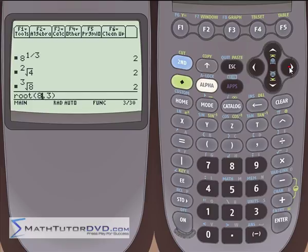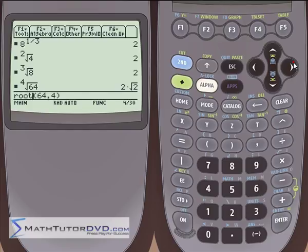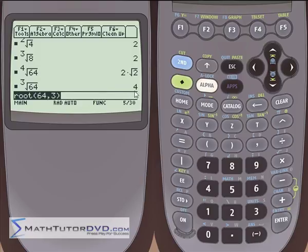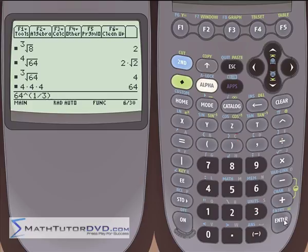Just one more example: if we wanted to take the fourth root of 64, we use the root command with 64 and a four. In this case it's not a pure integer — if you did a factor tree and grouped in terms of four copies of everything, the answer is two times the square root of two. If we change it from a fourth root to a cube root, we get a pure number back: four, because four times four times four gives us 64. You can take 64 and raise it to one-third to prove it's correct, and we get the same number back.